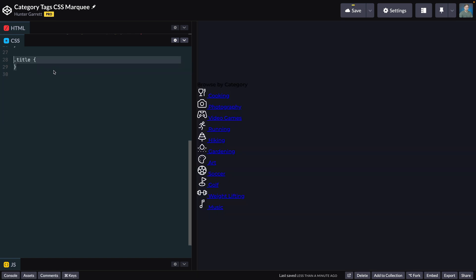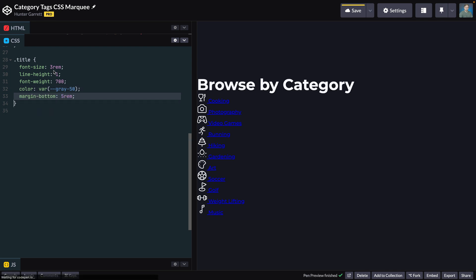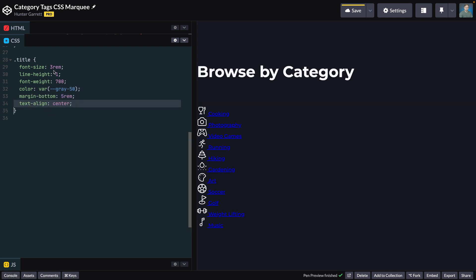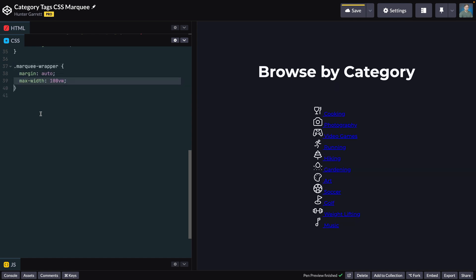Now let's style the title class. To start, define the font size, line height, and weight. Next, set the color to the gray-50 variable. Add a bottom margin and center the text by setting the text-align to center. Next, style the marquee wrapper class by setting the margin to auto and max-width to 100vw, which will ensure the container never extends beyond the width of the current screen width.